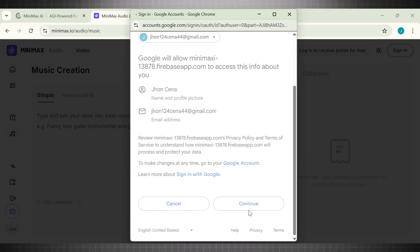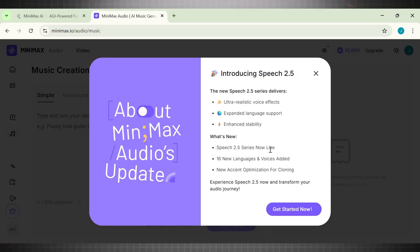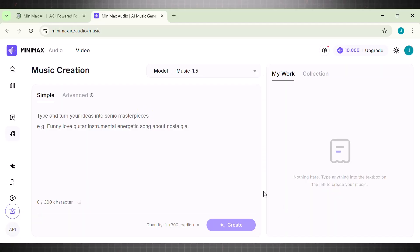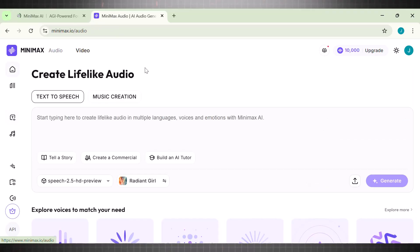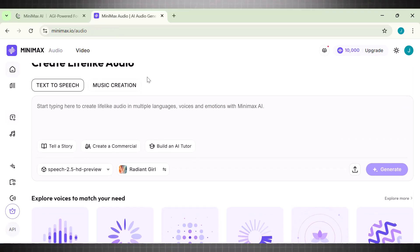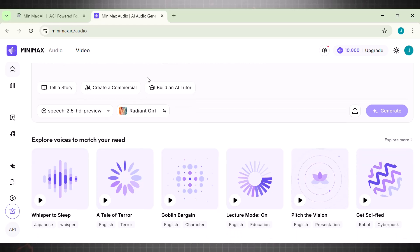Once everything is set up, we are finally in the main dashboard. Here you can see that it shows the new model introduced in Minimax. This upgrade is huge, and this is exactly where it crushes Eleven Labs. Now, by default, it is set to Video. So click on Audio, because our goal is to test and compare the text-to-speech model here. Now, here it says Create Lifelike Audio, and this is exactly what it does.